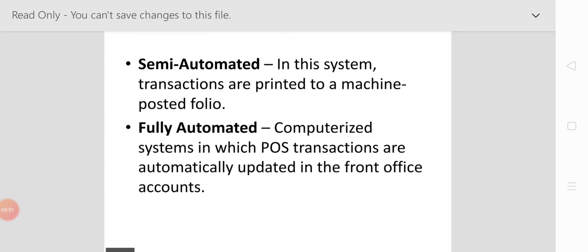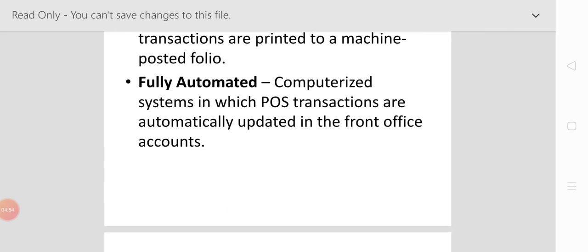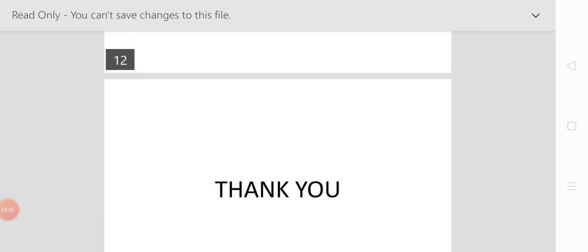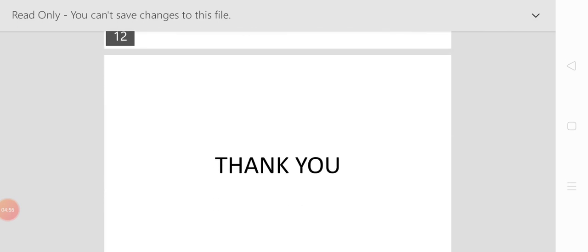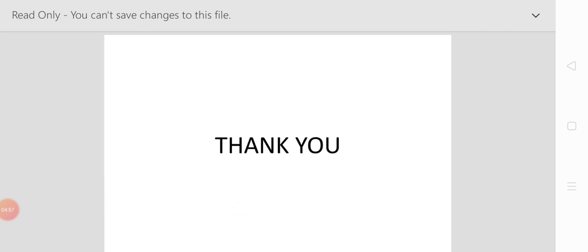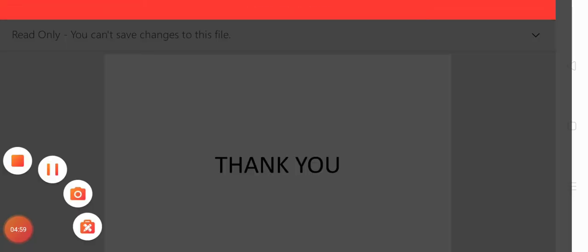That's all for today's class. Thank you, students. We'll be back in our next class.